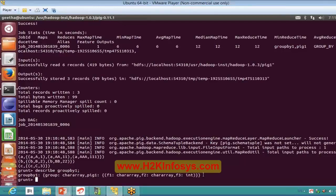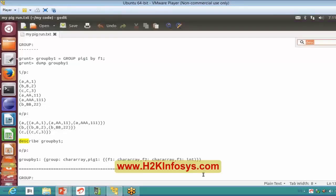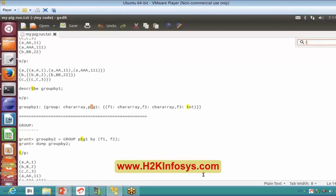It will give you the formats of your output alias that was generated. All clear?